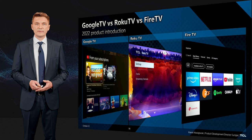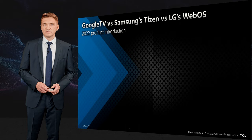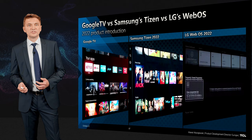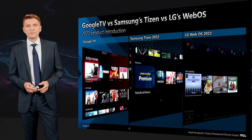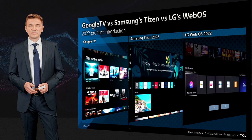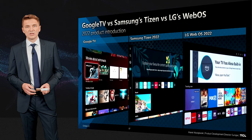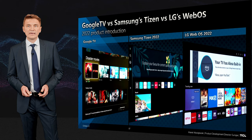We can also compare Google TV with Samsung Tizen and LG WebOS. All these solutions are comparable, but personally we prefer Google TV in terms of control. Samsung has a very specific small remote control, and WebOS uses a gyro-based remote which some people like and some are not convinced by.